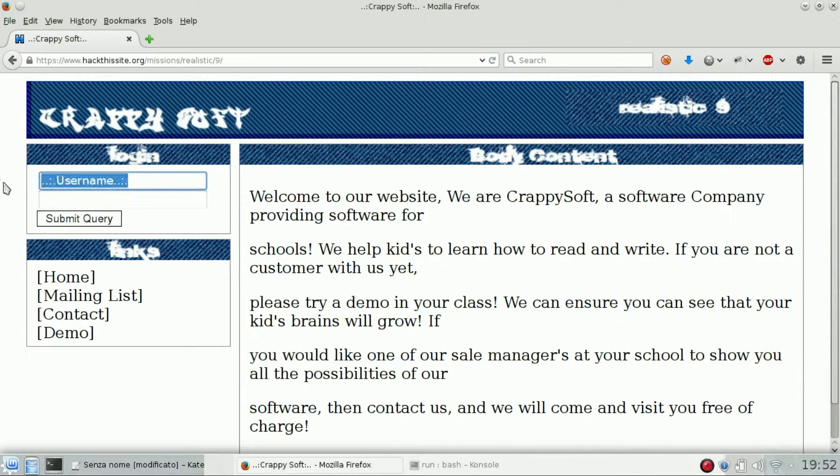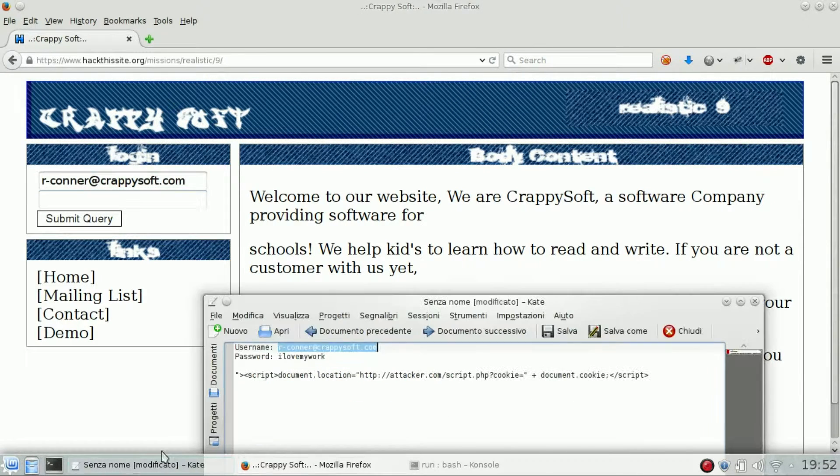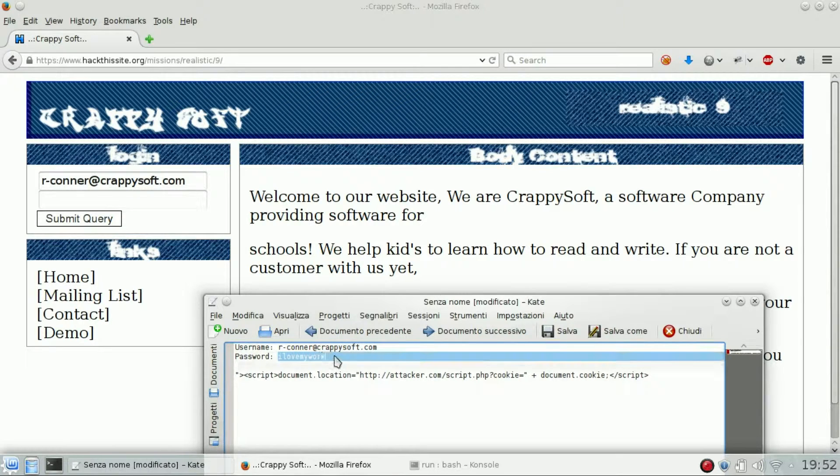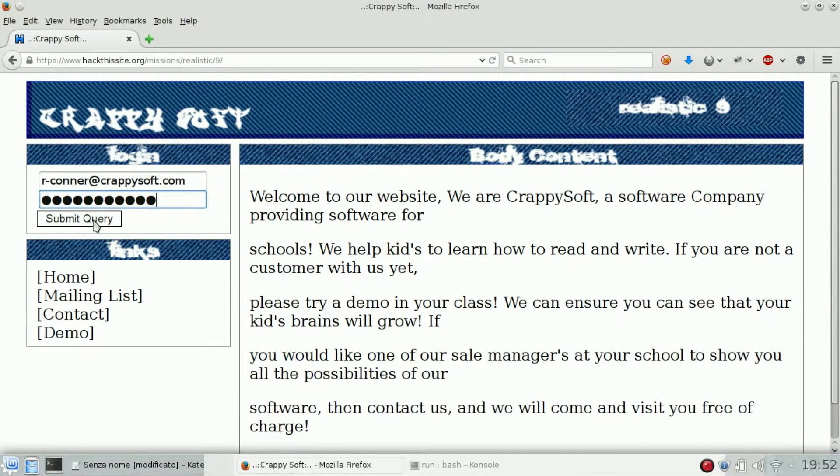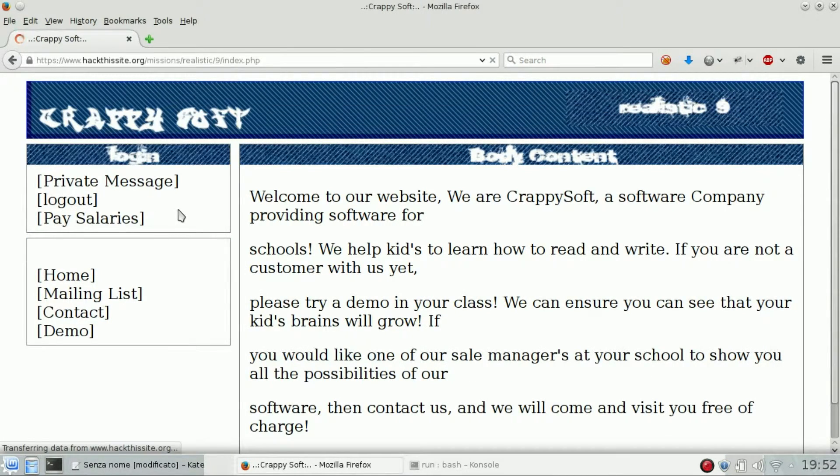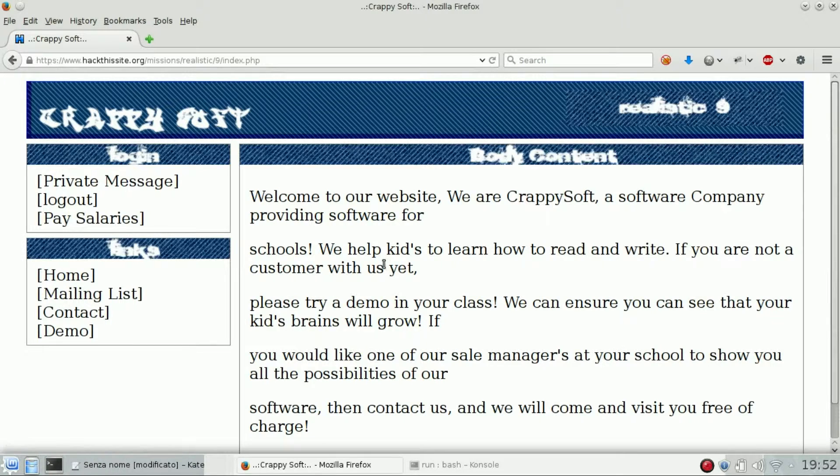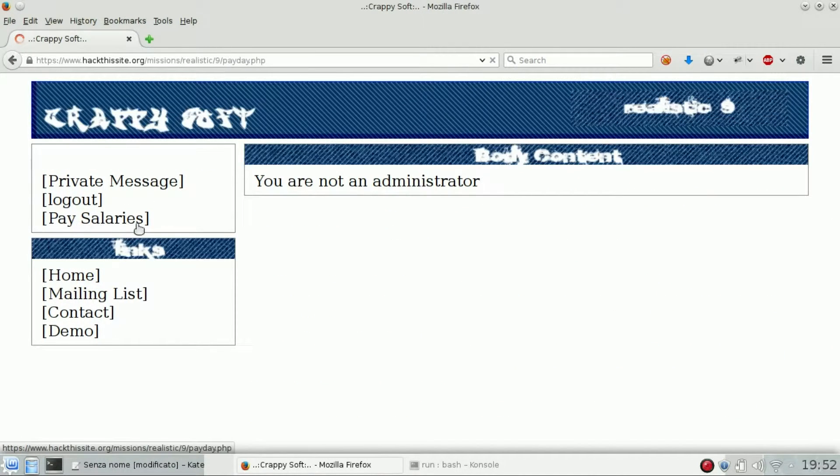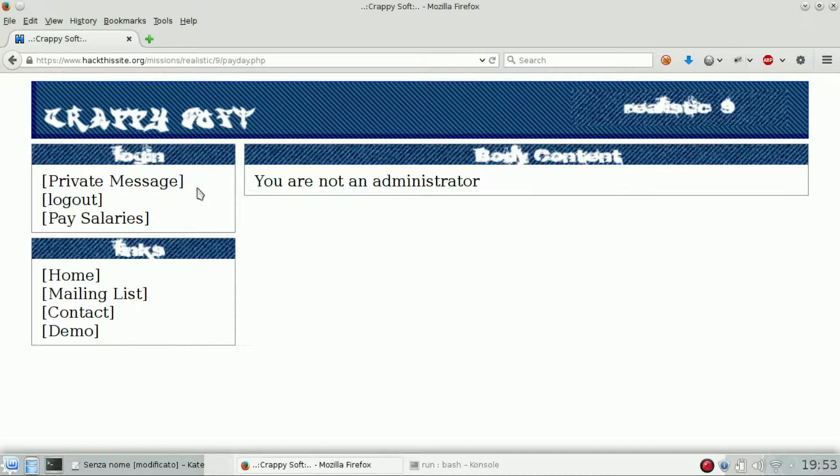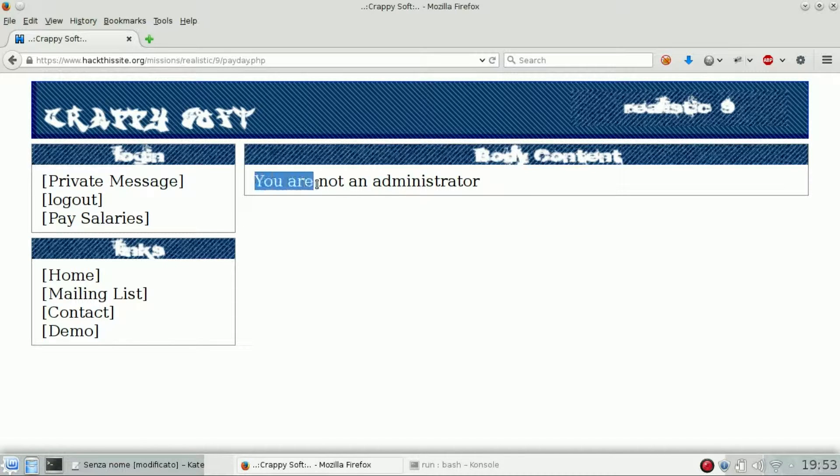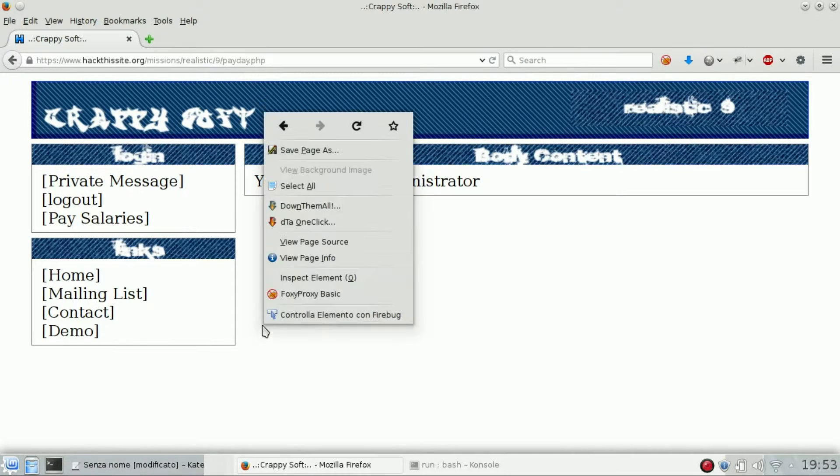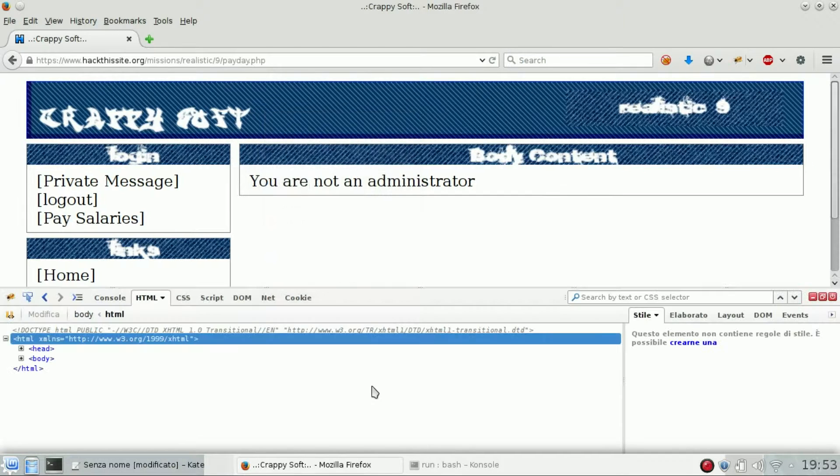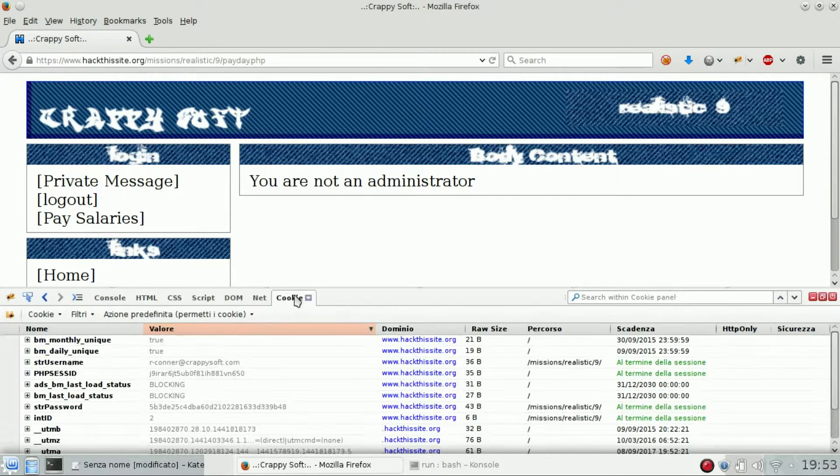Username and password, submit query, and yes the credentials are working. What we can do is try to go to pay salaries. You will see you're not an administrator, so let's check on the cookies if there is something useful.